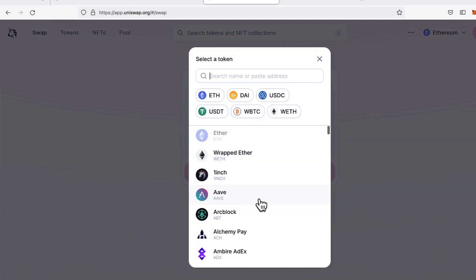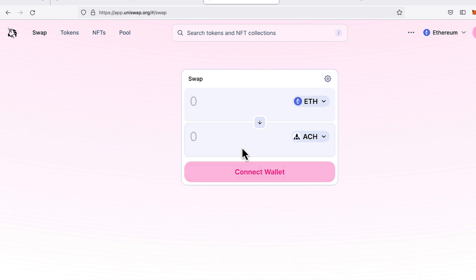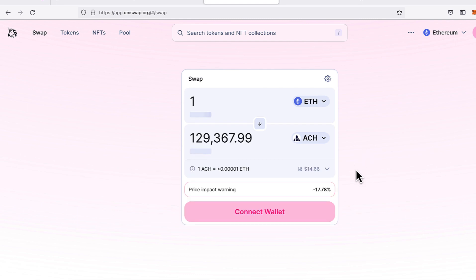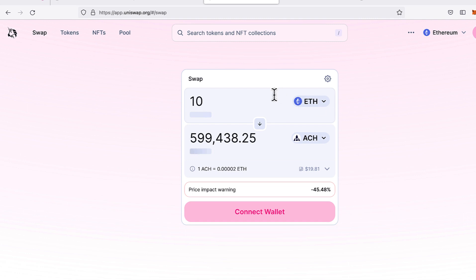Do you want to trade on Uniswap with code, a bot, or other integrations? Watch this video and I'll show you how to calculate price impact before making a swap. That's the amount that your trade will move the current price. In a pool with low liquidity, even swapping one ETH could change the price by 90% or more and result in you getting way less tokens than you expected. So it's important to look at the price impact before executing any trade.